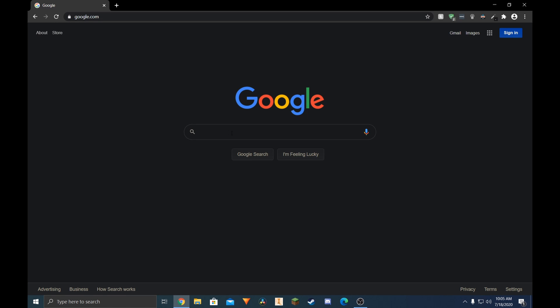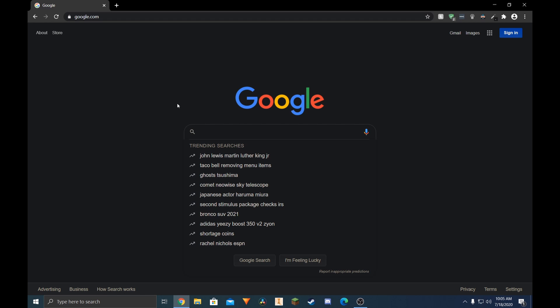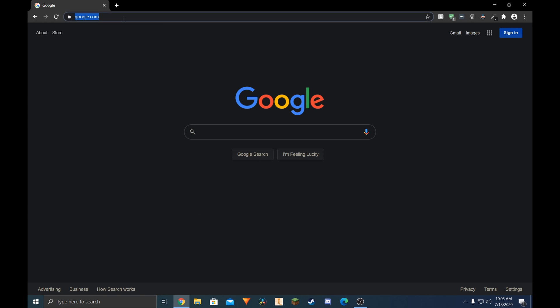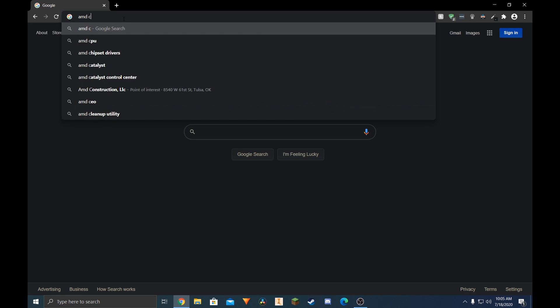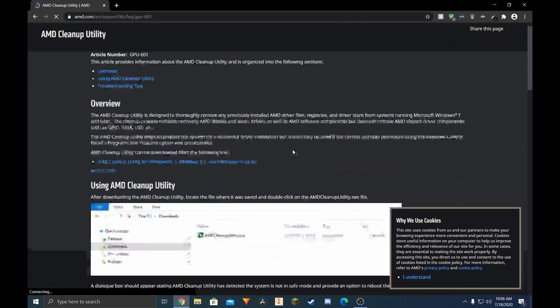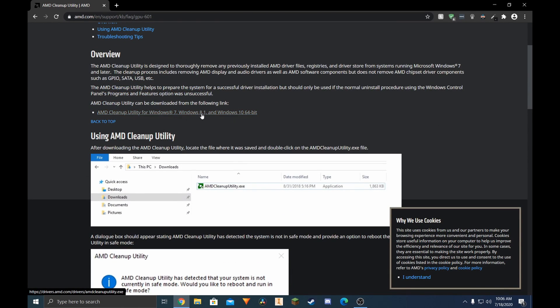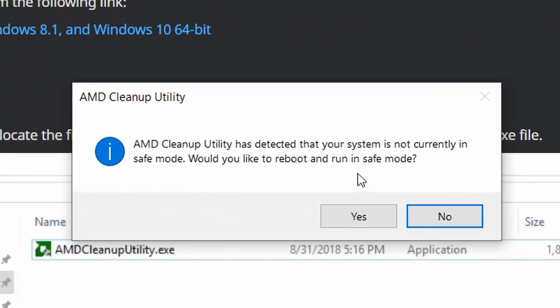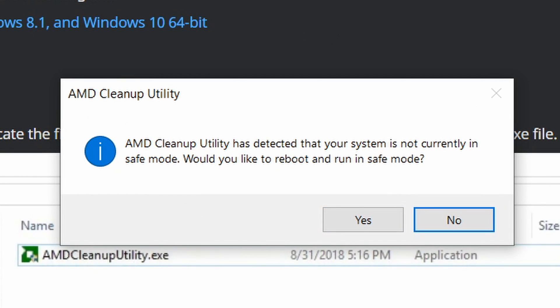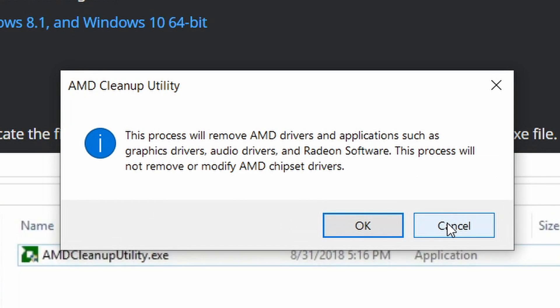If you already have drivers, you can skip this part — I'll put a timestamp. What you want to do is go ahead and type in AMD Cleanup Utility. Click on the first link. Make sure you don't click on an advertisement; scroll down and click the blue link to download the tool. When you run it, you might have to grant admin rights, so click yes. It'll ask if you want to go into safe mode — this isn't necessary, so I'm going to click no for the purposes of this video.